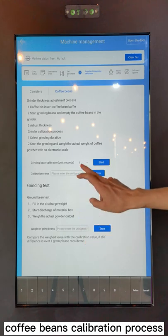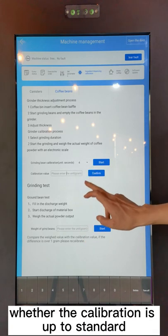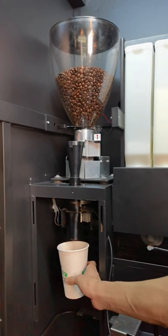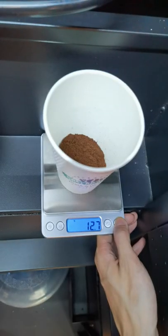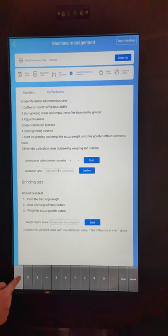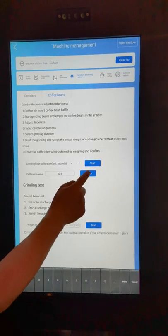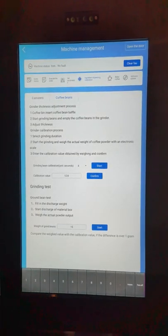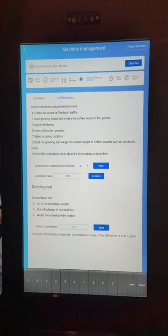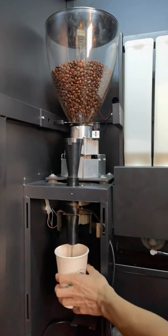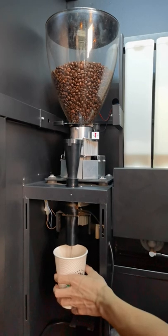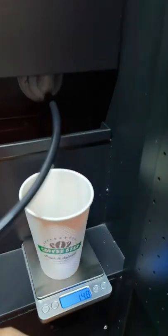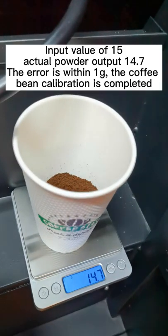Coffee Beans Calibration Process: weigh and input the weighing value, then test whether the calibration is up to standard. Input value of 15. Actual powder output feature — the error is within one gram. The coffee bean calibration is completed.